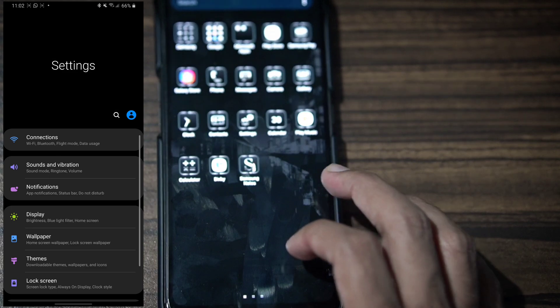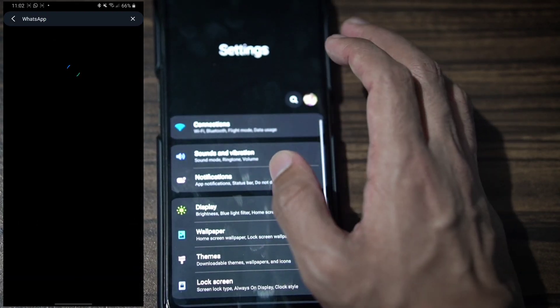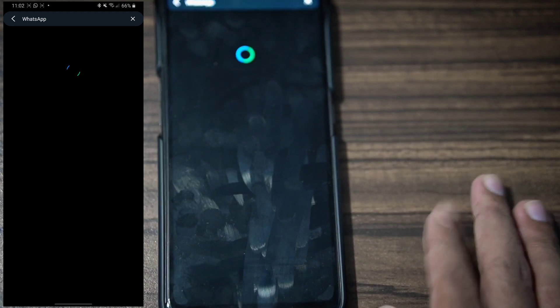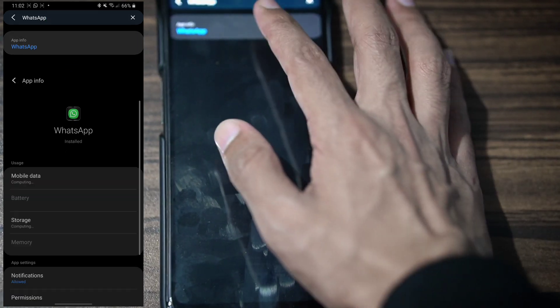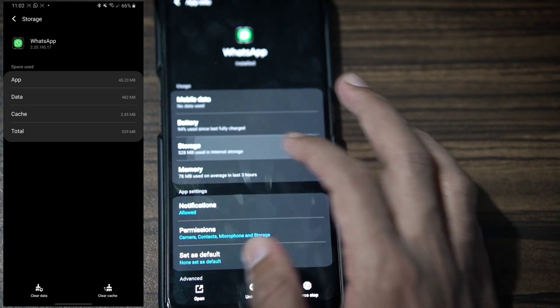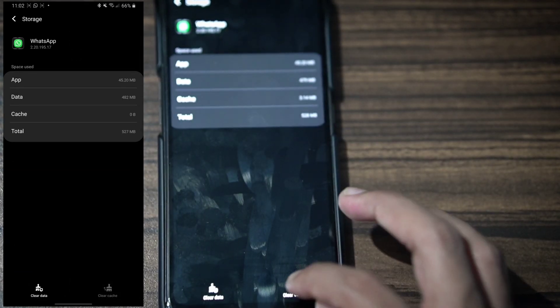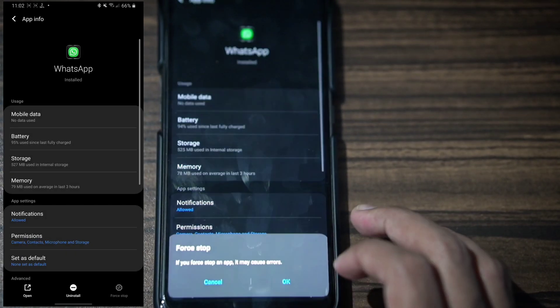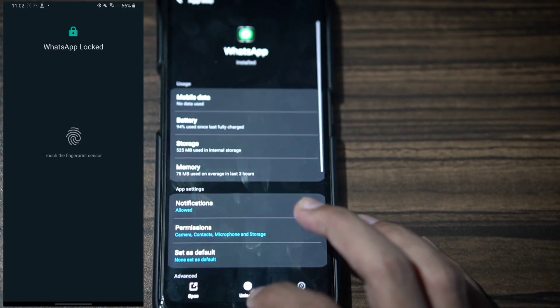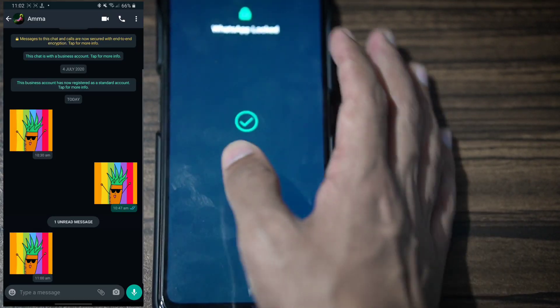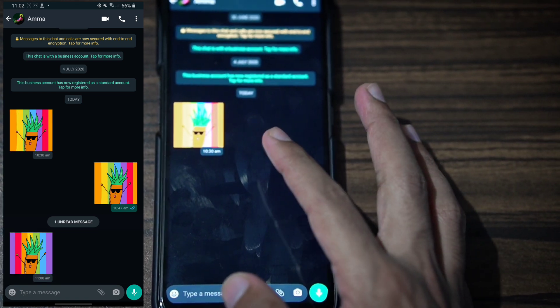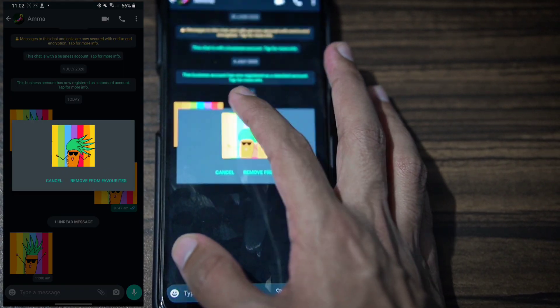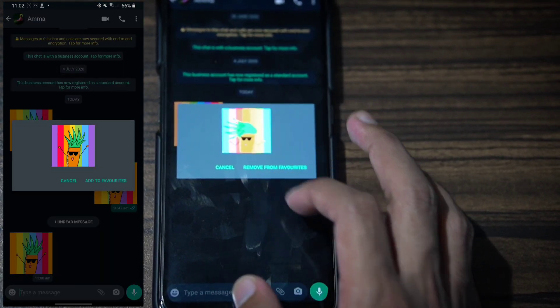Go to Settings, find WhatsApp, and clear the storage cache. Force stop WhatsApp.